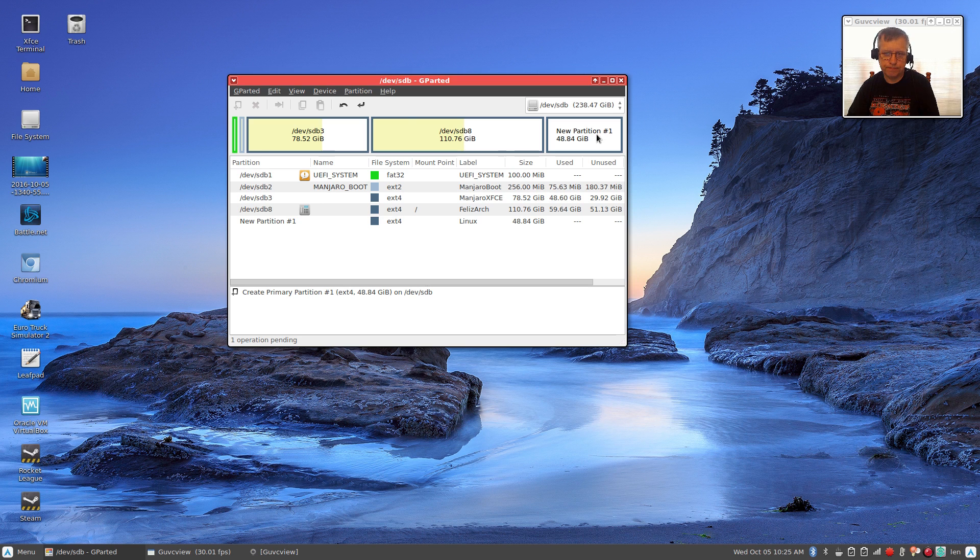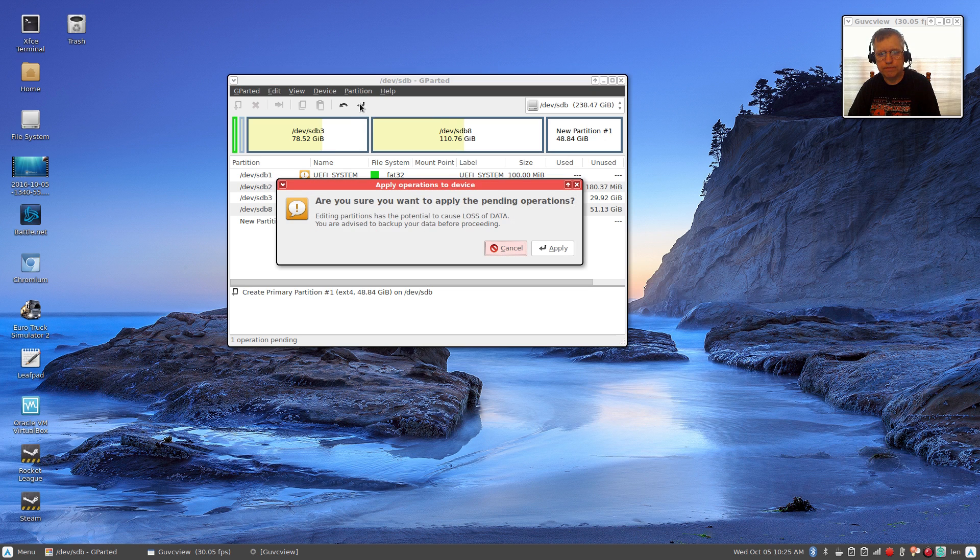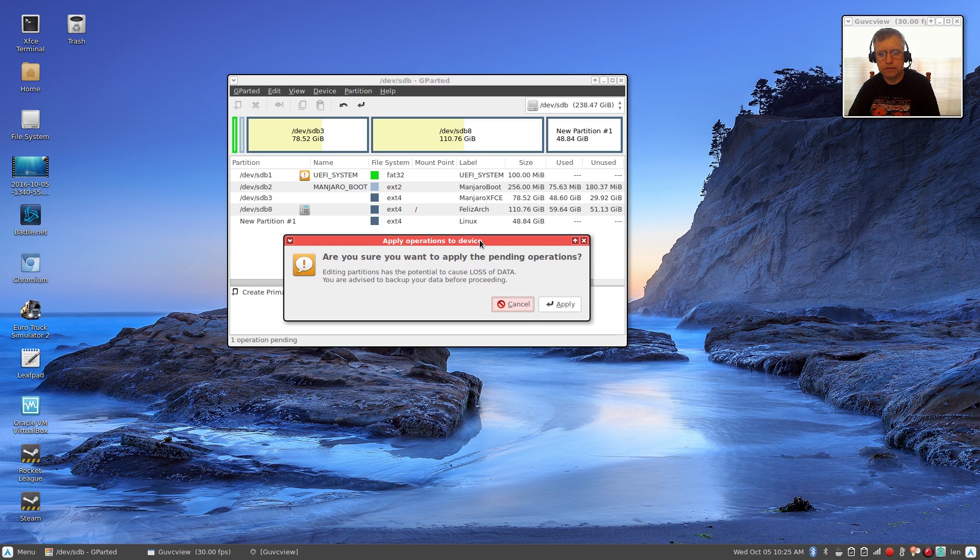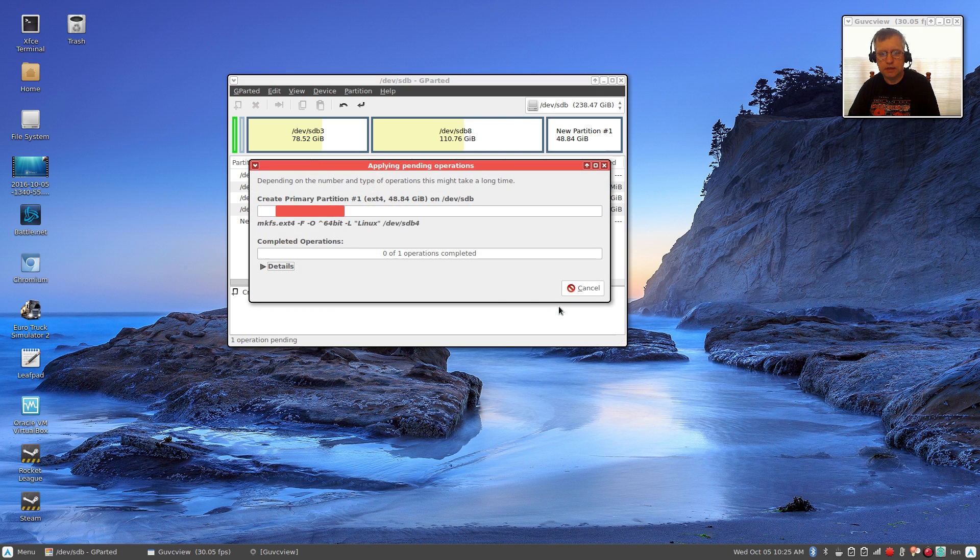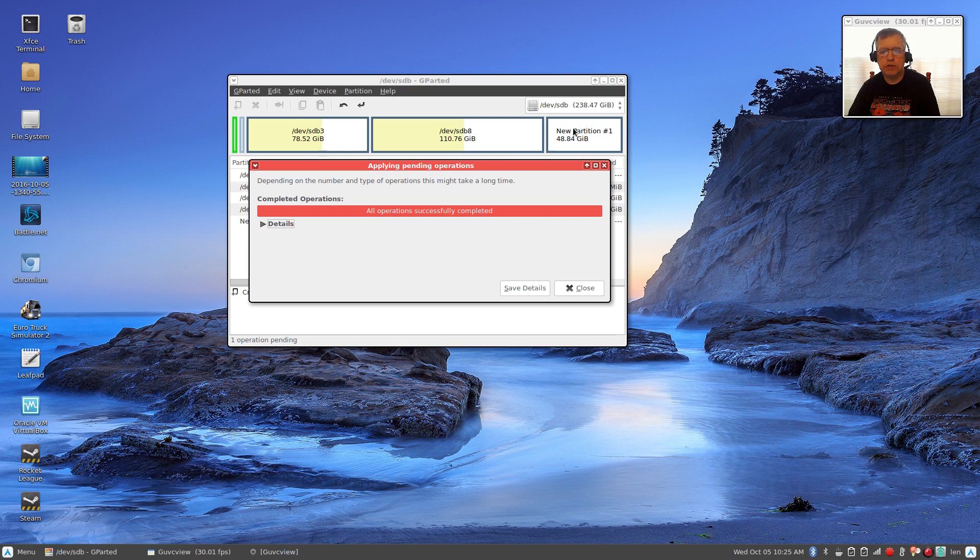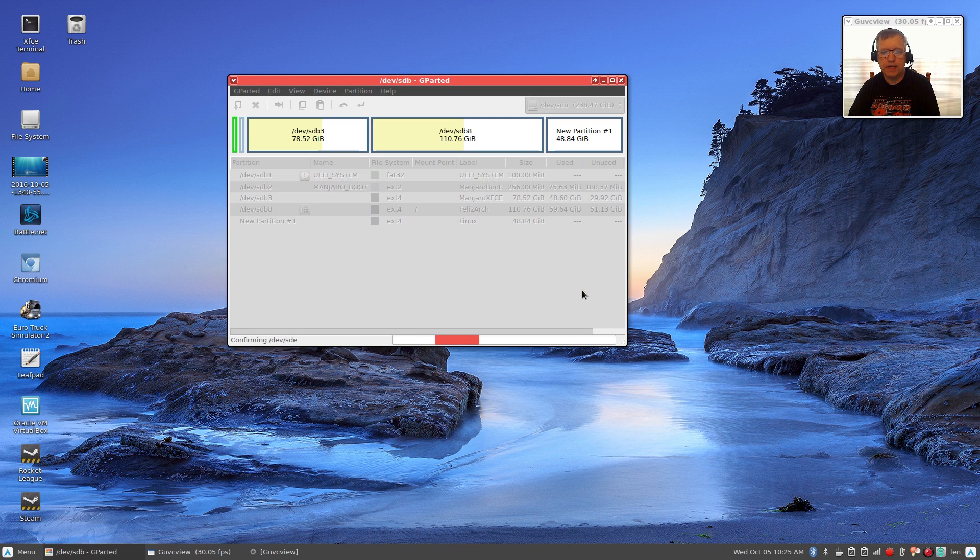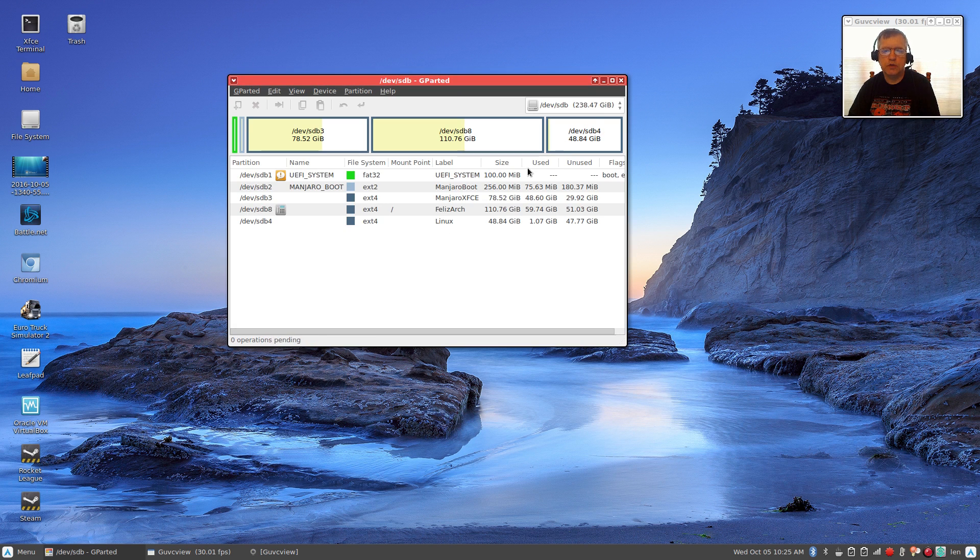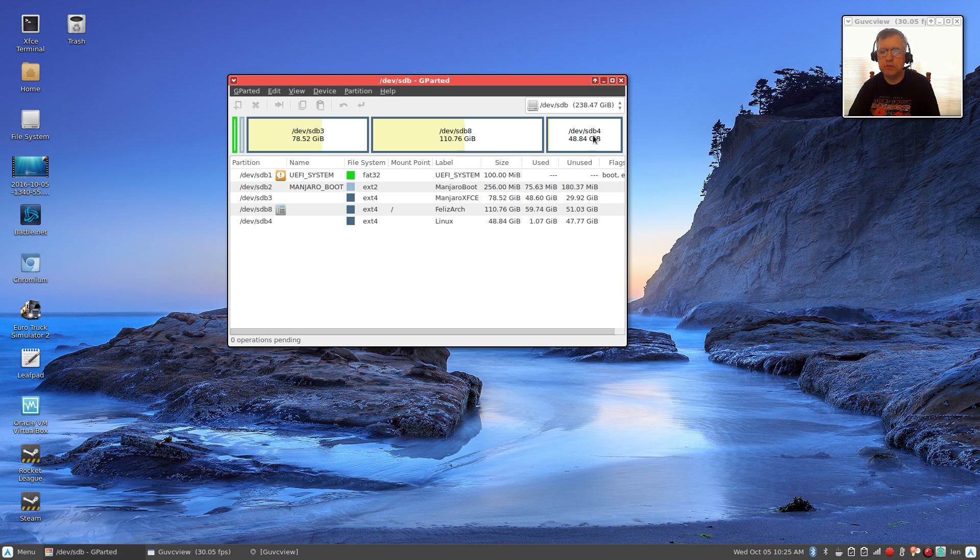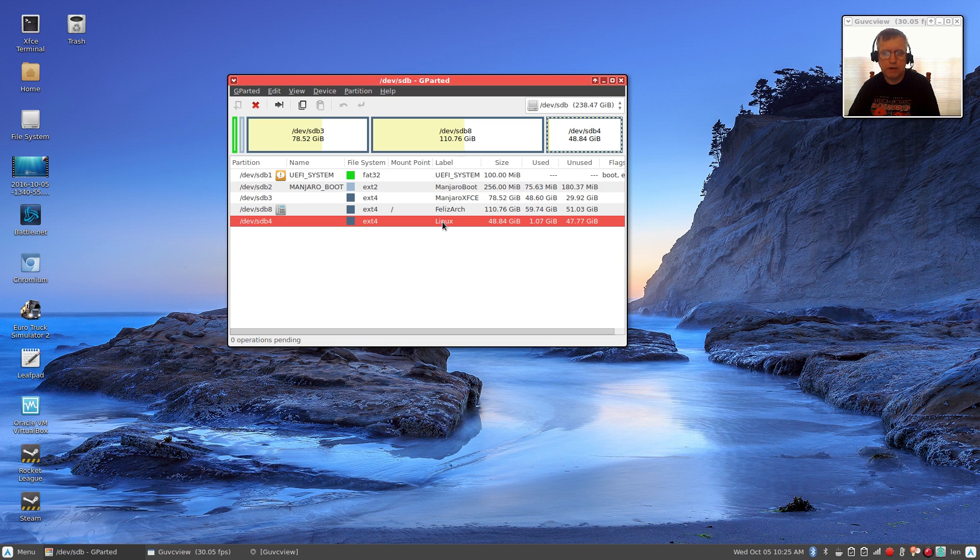Once you do that, it's going to change the appearance. As you can see, it says new partition. At that point you're going to click the arrow. It says, are you sure you want to apply the pending operation? Click apply. It's going to go through and create that partition.